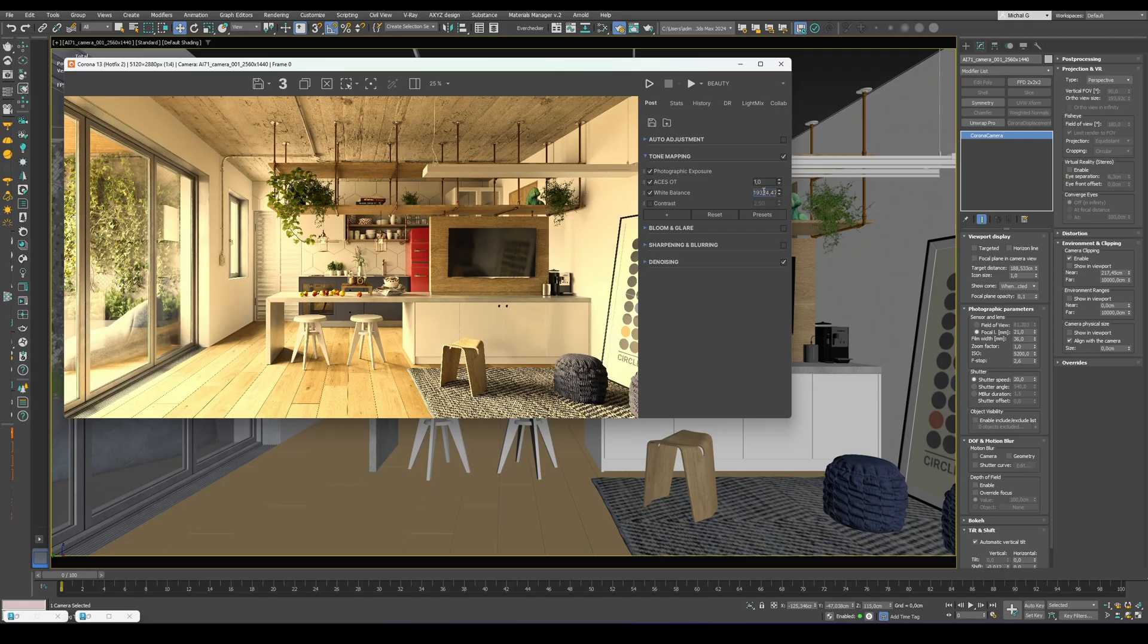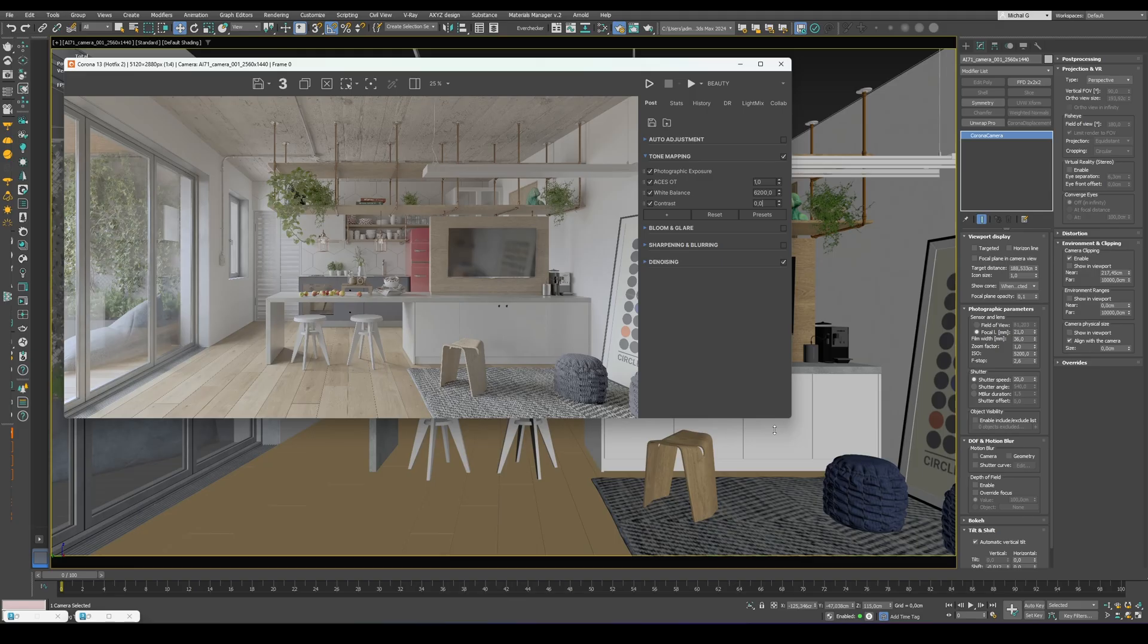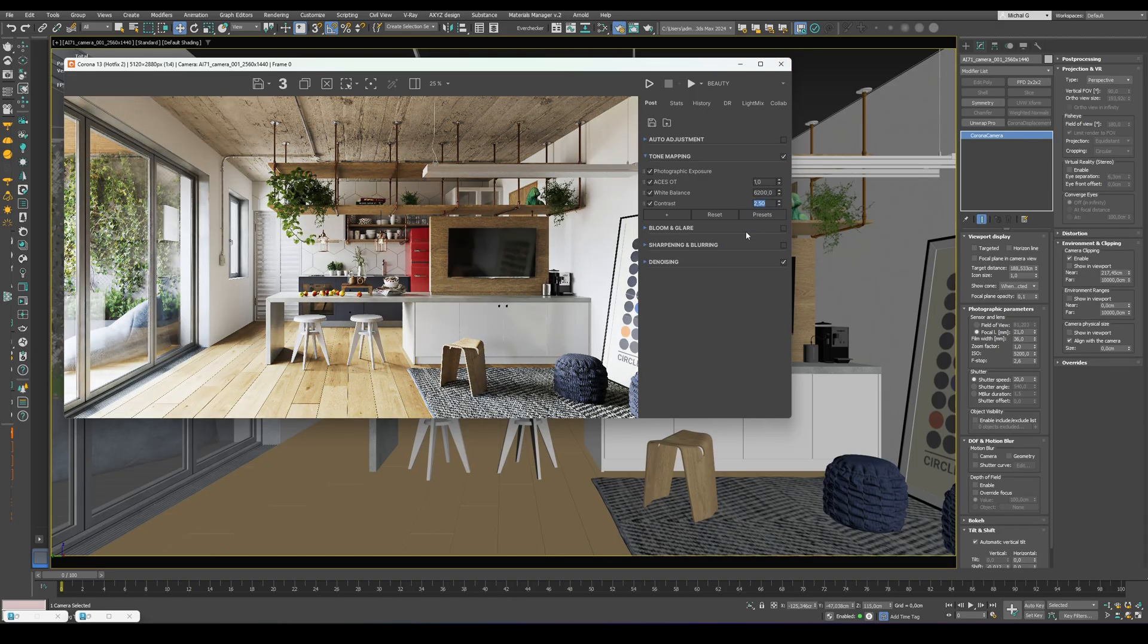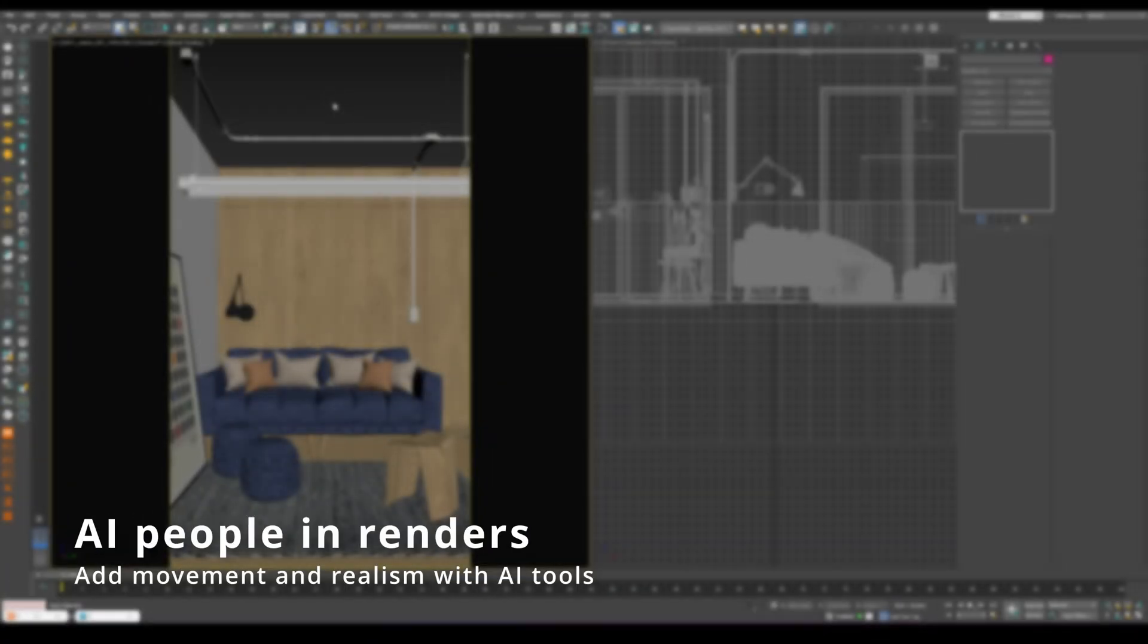And finally, contrast. As the name suggests, it makes the image more punchy, but be careful not to overdo it.